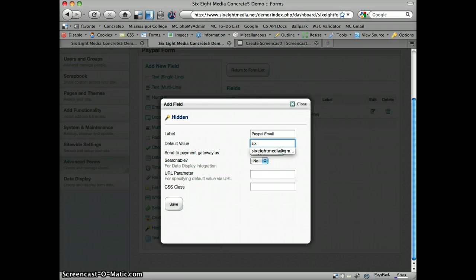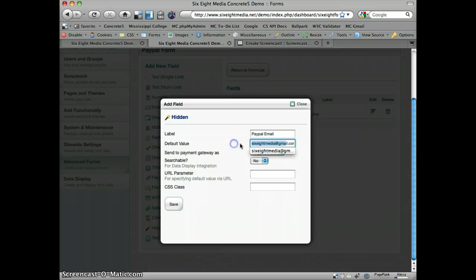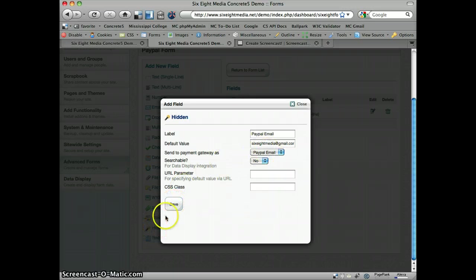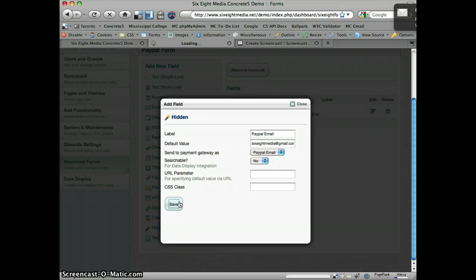This, the default value is where you want to specify the actual value that you're going to pass on to the payment gateway, in this case, PayPal. So let's save that. We've got it set up. We're sending it as a PayPal email. Let's save that.